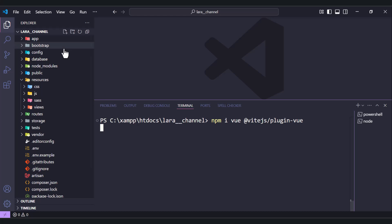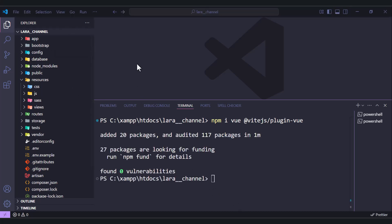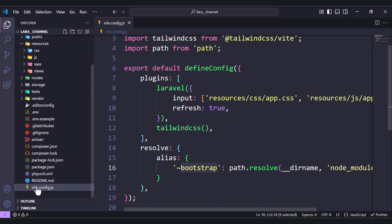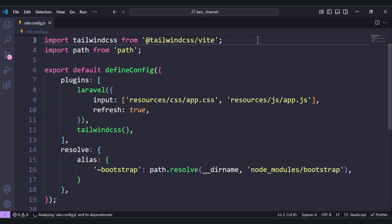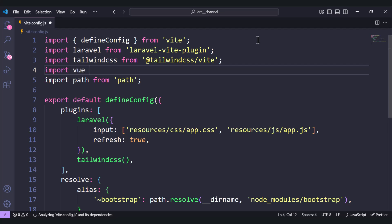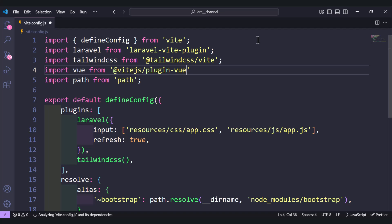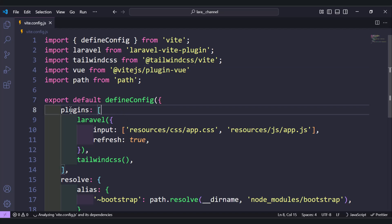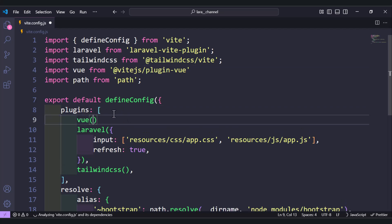Hit enter and wait until it's done. Once done, move to the file vite.config.js. Here we need to import vue from @vitejs/plugin-vue, and then use it inside the plugins array. That's all we need here.